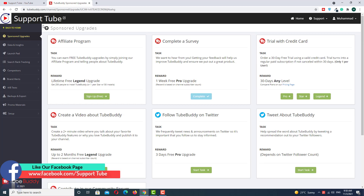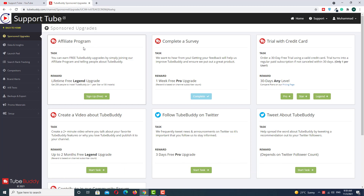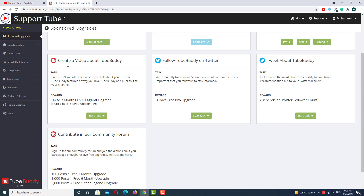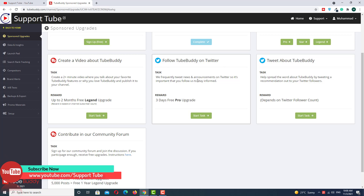The first option is the affiliate program — if you are interested in TubeBuddy's affiliate program, you can use this one. The second option is to complete a survey. The third option is to create a video about TubeBuddy, explaining to people why you use it and which feature is your favorite.